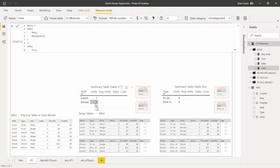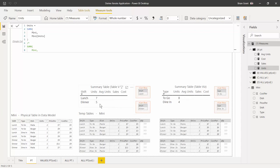For the dinner cell, it's the same thing — the only difference is we're going to get a filter context of 'shift equals dinner' instead of lunch. That produces a different temp table with just the dinner rows. We add the same expression column, get 2, 1, and 2, sum them up — two plus one plus two equals five — and sure enough we get five.